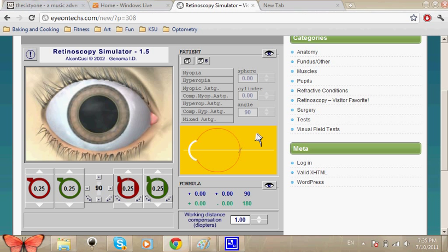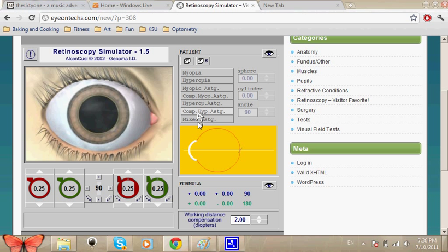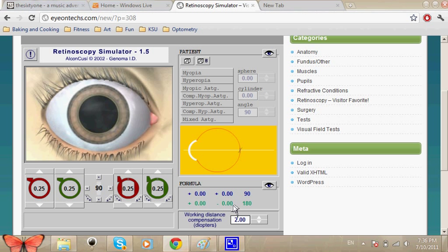What I'm going to do first is change my working distance to two diopters so that my calculations would be correct at the end. Here you've got the patient information: hyperopia, myopia, myopic astigmatism, and so on. Here you've got the formula, which is the last result that you aim to get. We're going to be using the minus cylinder form.